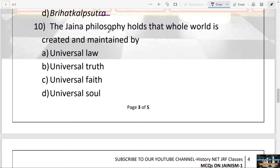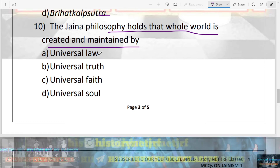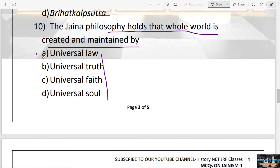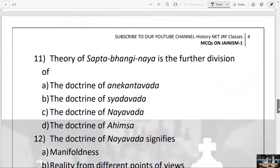The next question: Jain philosophy holds that the whole world is created and maintained by — universal law, truth, faith, or soul? The answer is A — universal law.